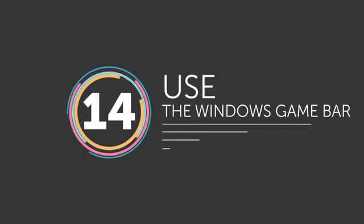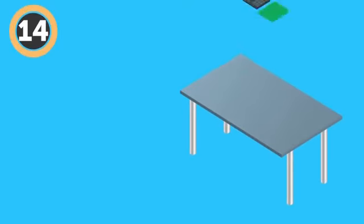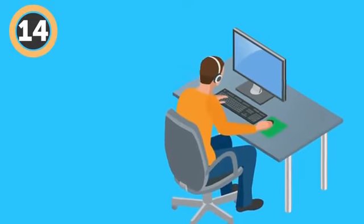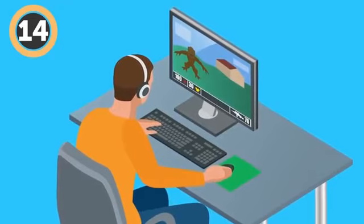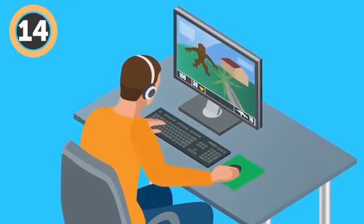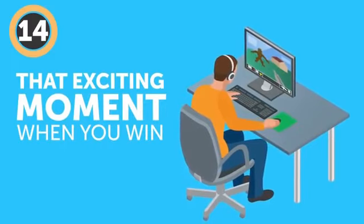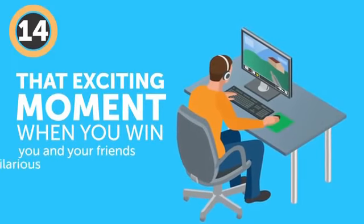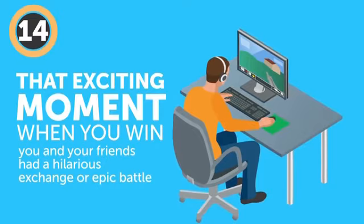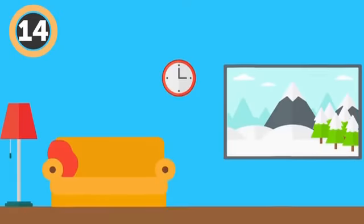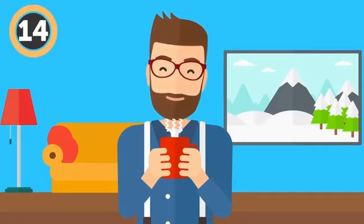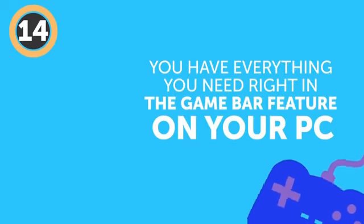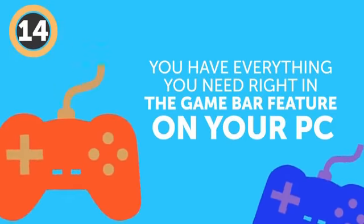Number 14: Use the Windows Game Bar. You've been working hard all day, bringing up these desktops and whatnot. You come home and it's time to relax to a nice gaming session. And here it comes! That exciting moment when you finally beat that insane boss fight, or you and your friends had a hilarious exchange or epic battle in the online game you're playing together. If only you could capture that moment forever!